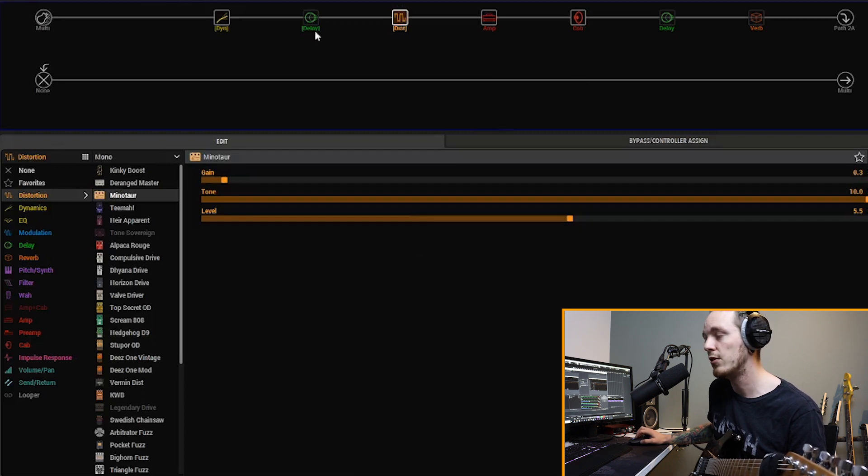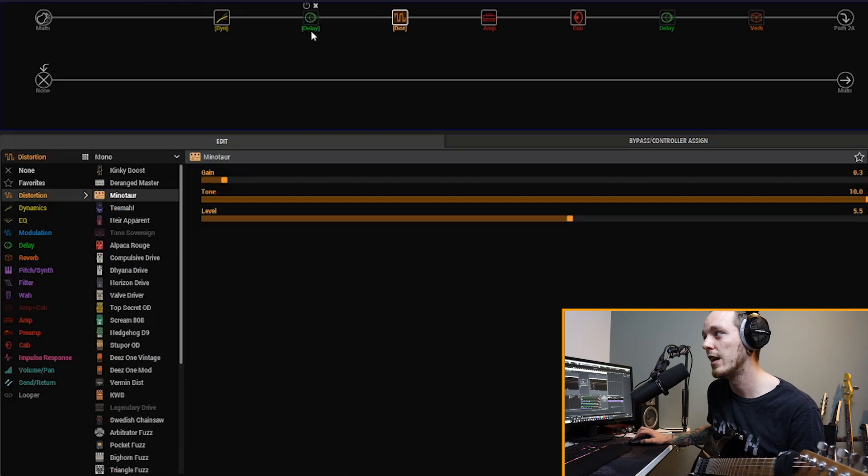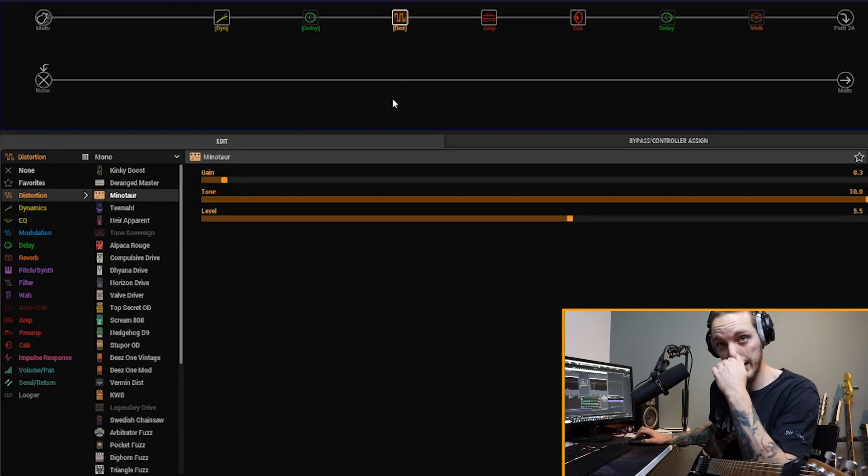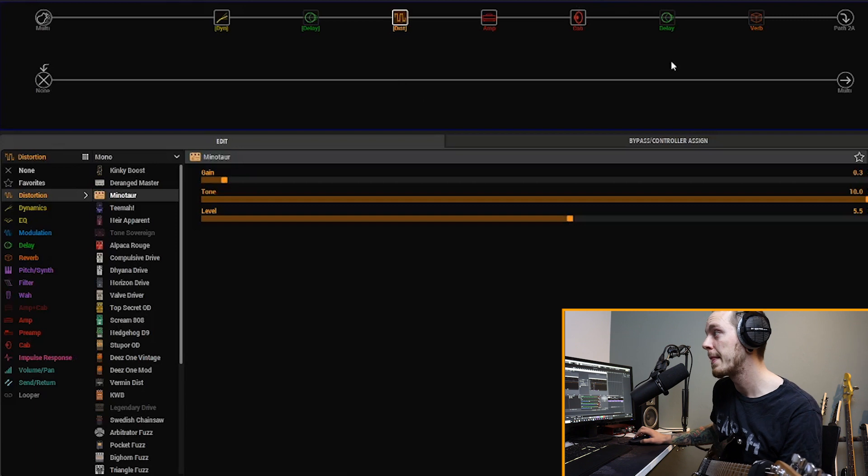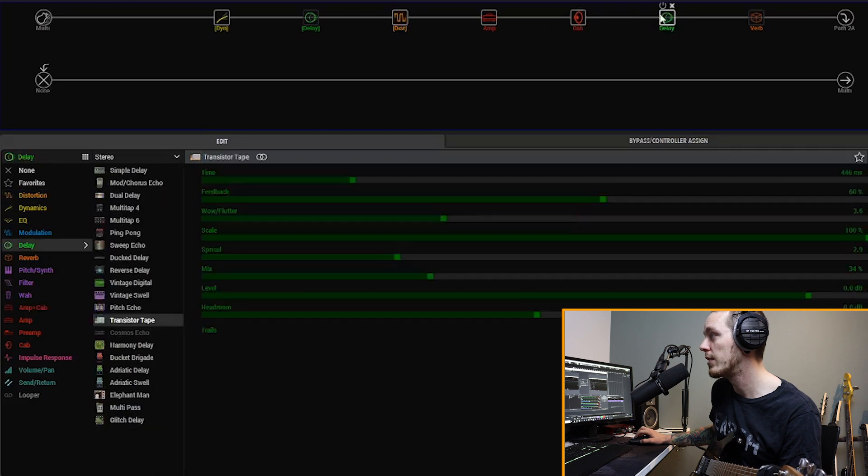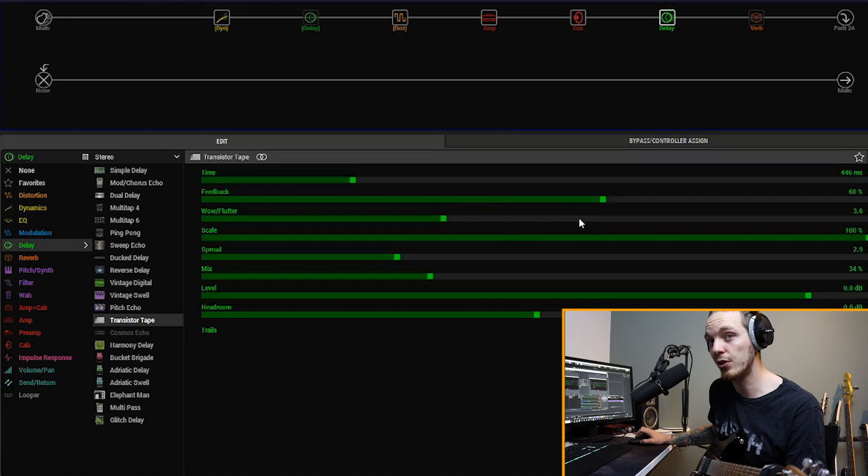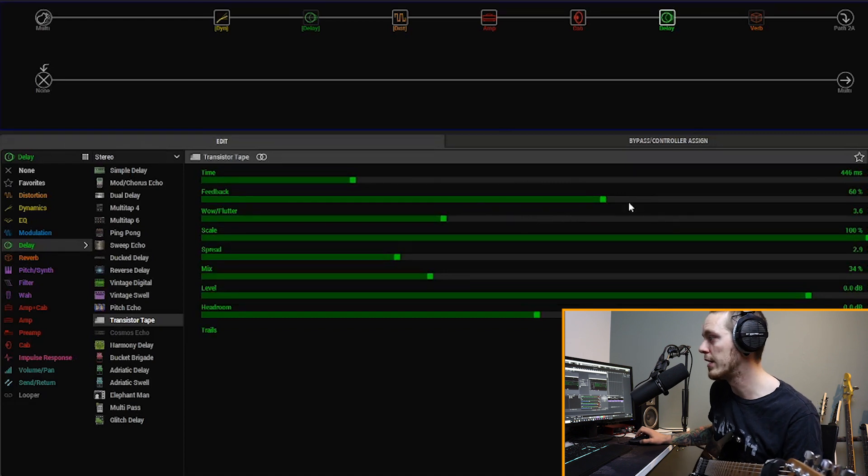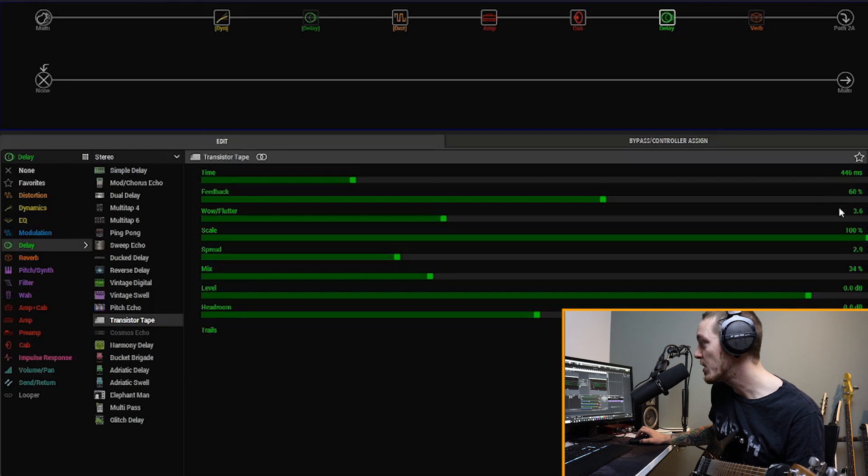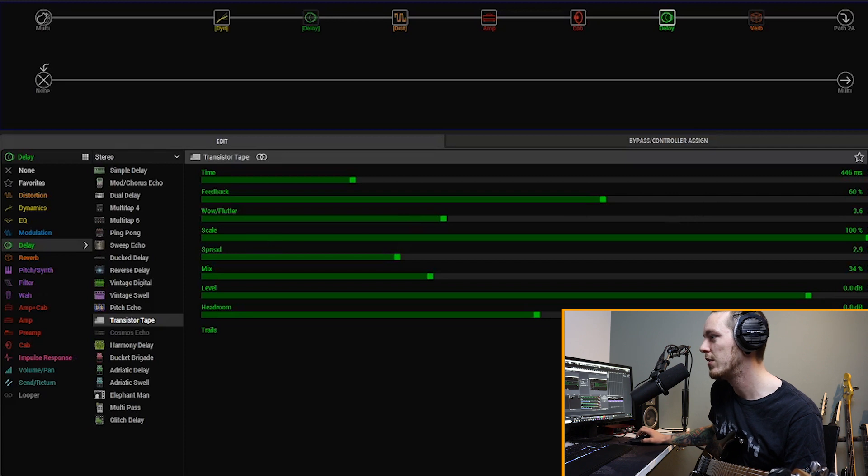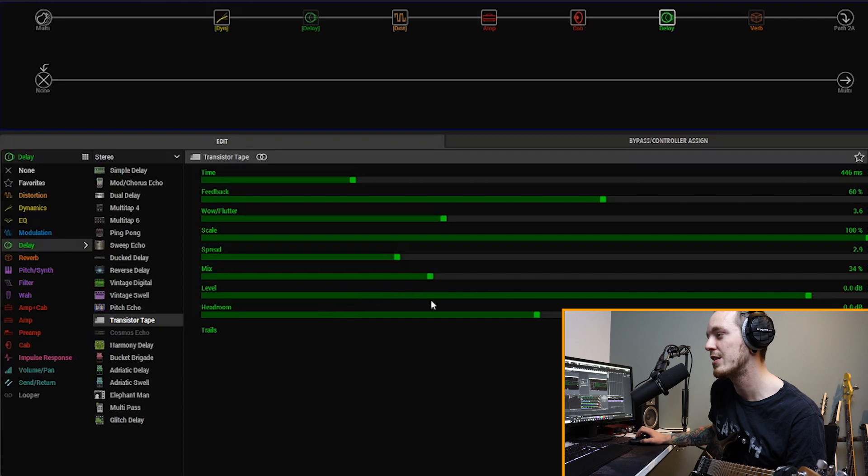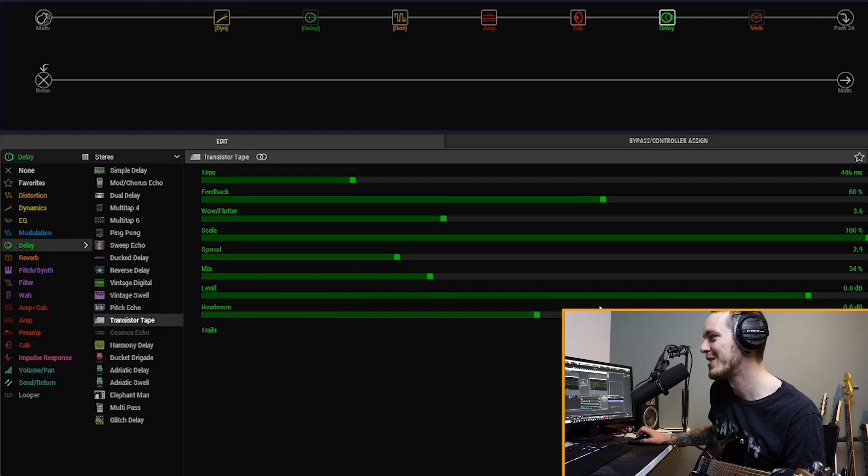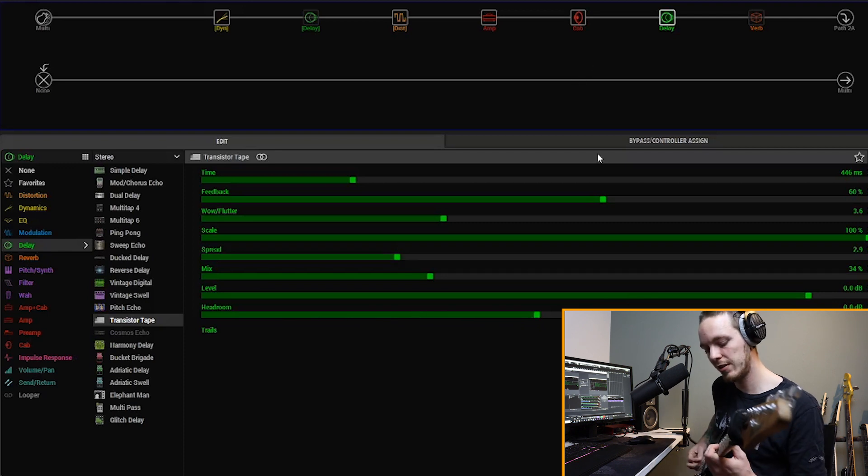As you'll notice, this is a little new to me, putting delays in front of the amp as well, but I know it's a pretty well-known trick out there. So let's start with the two that are after the amp. And here we first have the delay, the Transistor Tape, and the settings are just for this particular demo that I did. They are 446 milliseconds, feedback at 60, wow and flutter at 3.6. The scale is at 100%, spread at 2.9, mix at 34%. It makes all the difference with those one percenters.